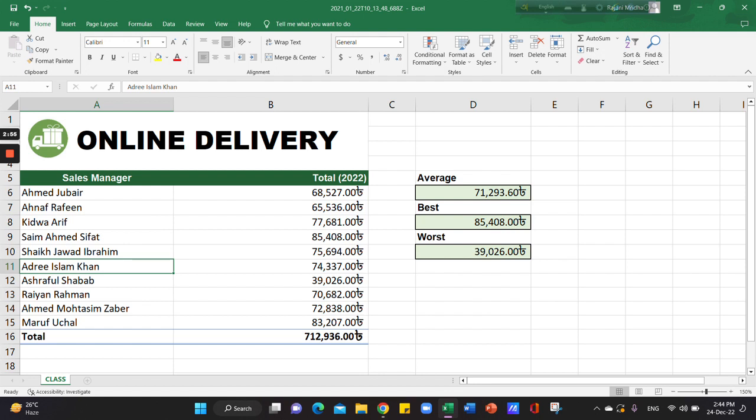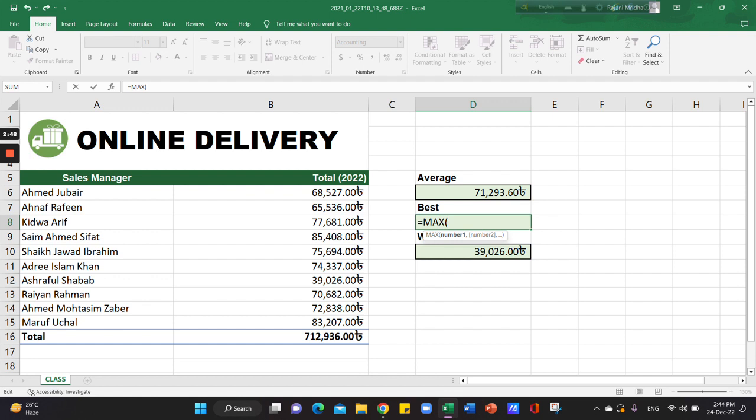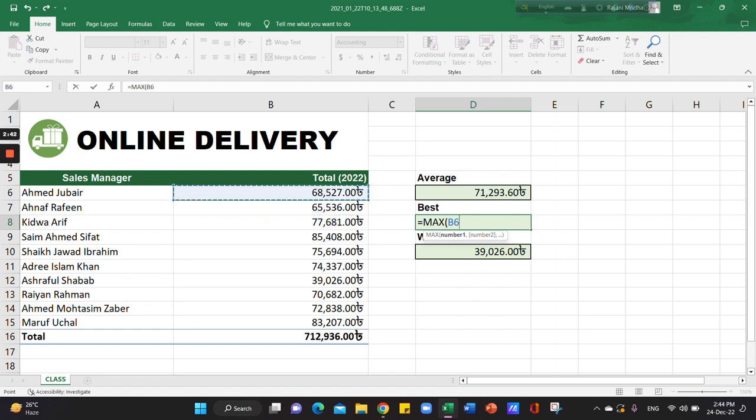You can use backspace to remove errors, then press Ctrl to edit the formula.